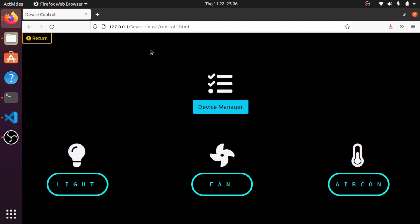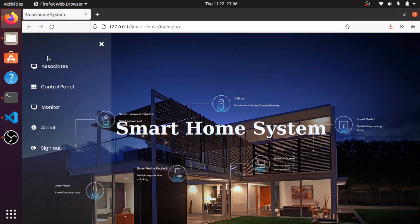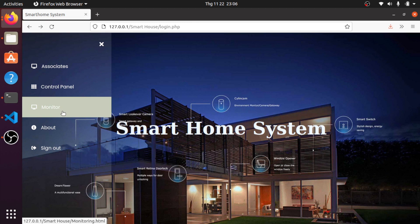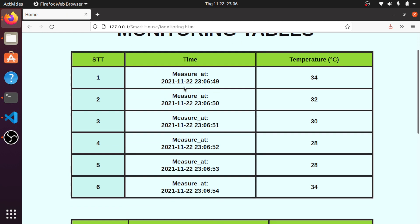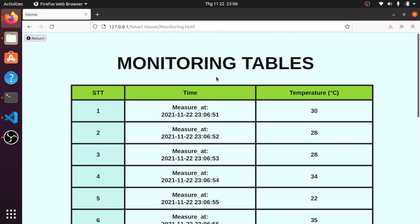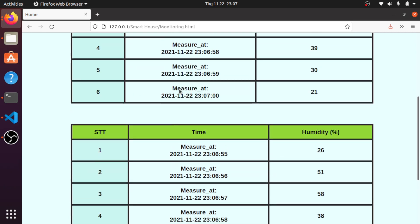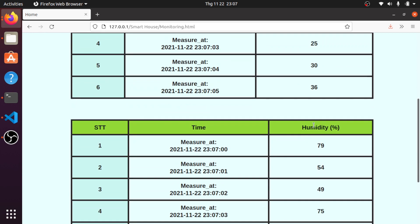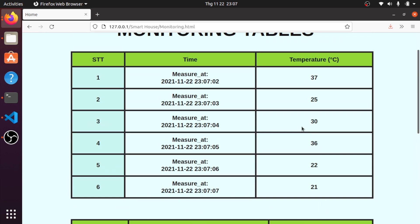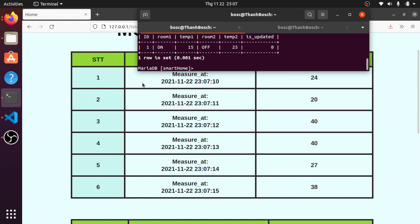The last section is the monitor page. You can see here — these are the monitor tables showing temperature and humidity. This data will be updated after one second. And this is the database for that.